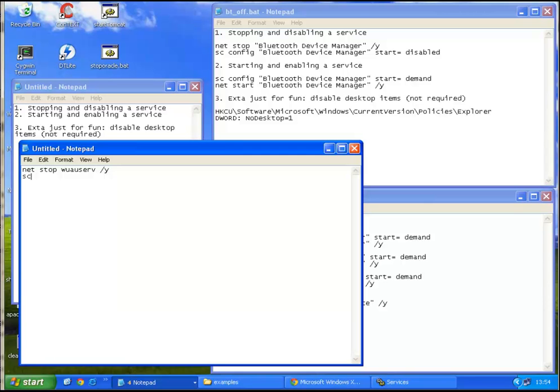So, sc config, the same service name, and then start equals, this is very important, otherwise it won't work.